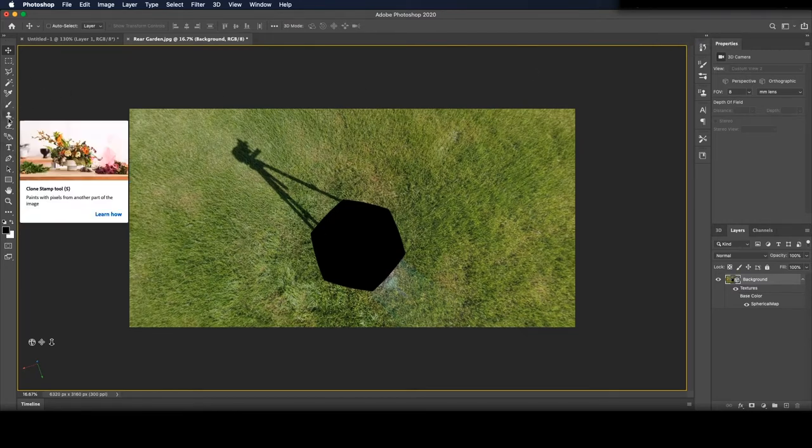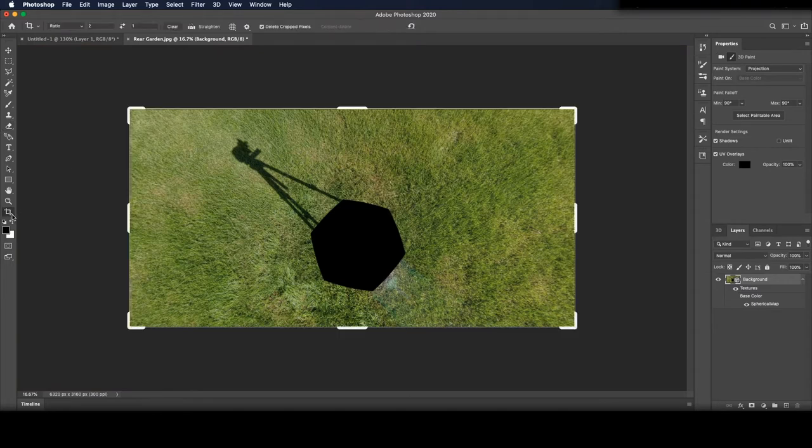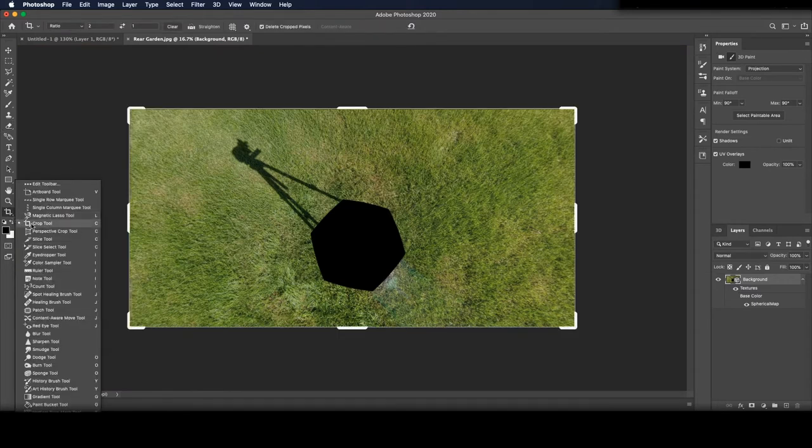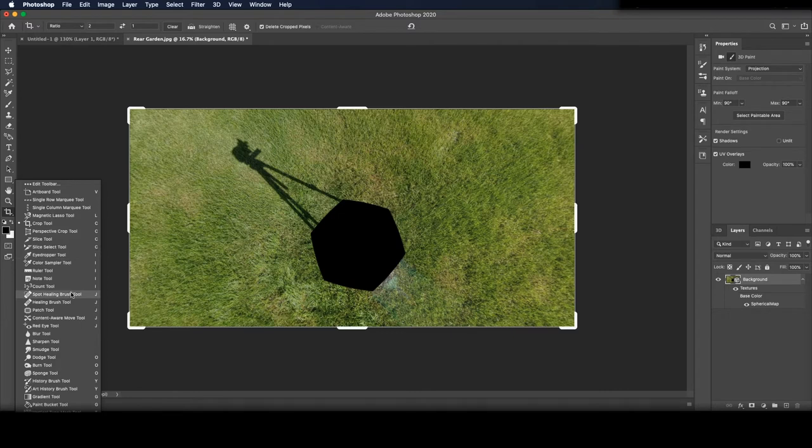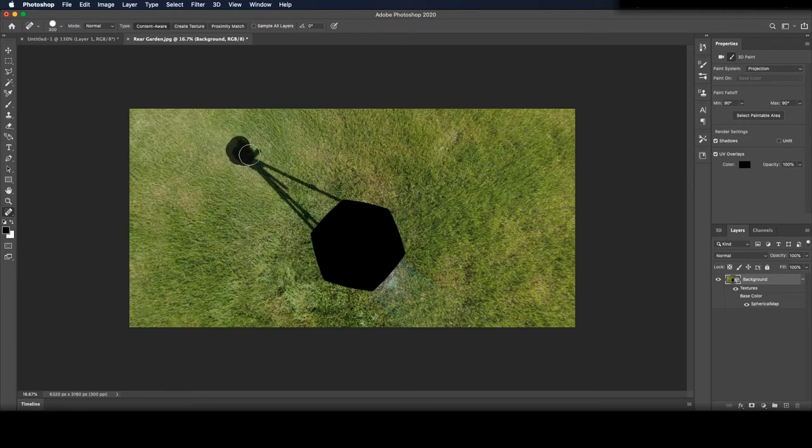We need the spot healing brush which might be hidden away or just use the shortcut by pressing J on your keyboard. You can adjust the size of the brush pressing the square bracket keys. Then simply brush over anything you want removed.